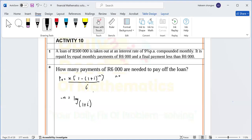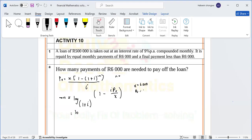We have: x = 6,000, PV = 500,000, and interest rate i = 0.09 divided by 12. Let's substitute those values and check what we get. So our x is 6,000, PV is 500,000, and our interest rate is 0.09 over 12.